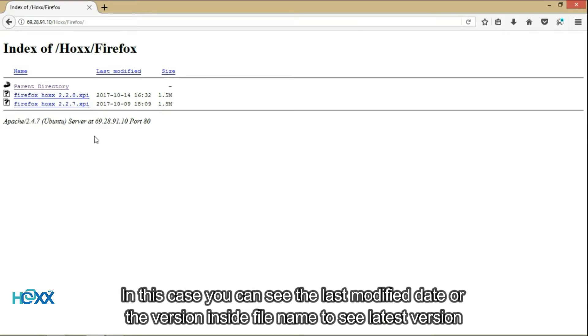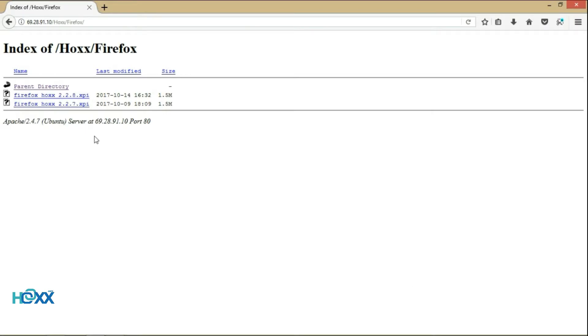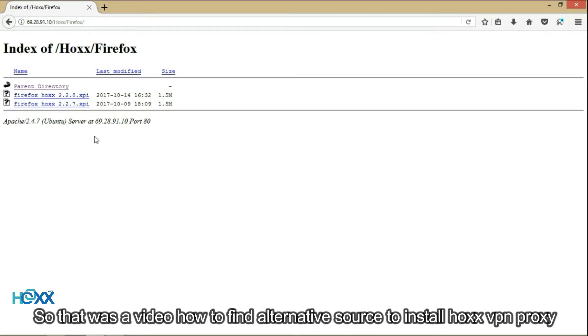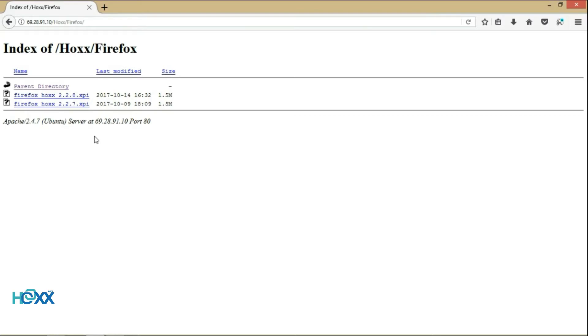You can see the last modified date or the version inside the file name to see the latest version. That was a video on how to find an alternative source to install Hox VPN proxy.